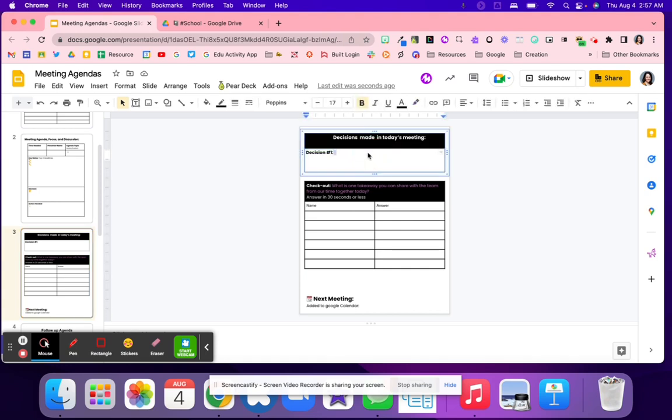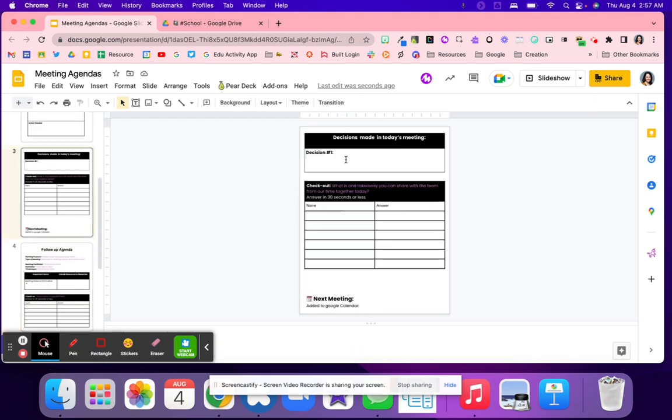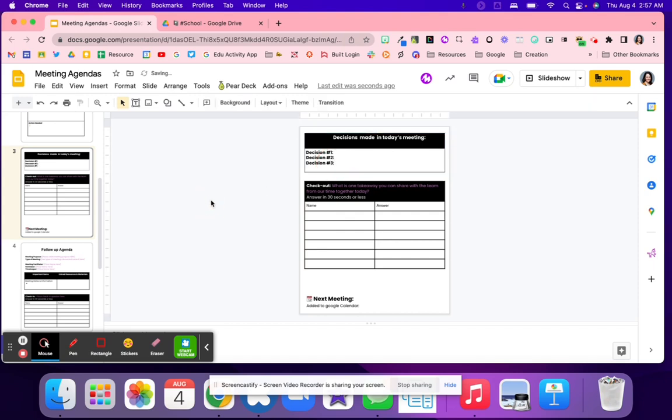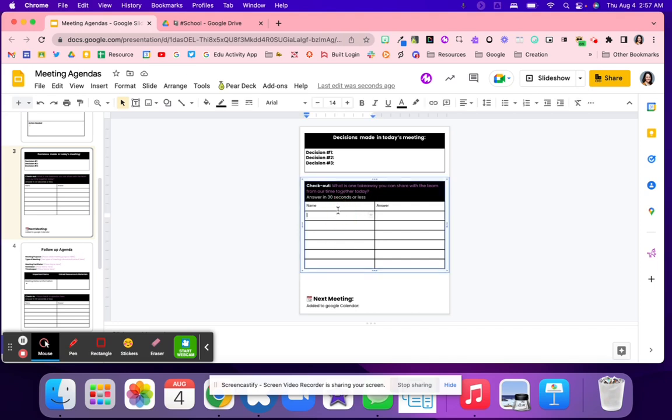And then from here, you're going to write out all of the different decisions that were made. Decision number one, maybe decision number two, three, and so on. That way, it's just summarized for people to see what was the next steps, what's the decision that's happening.